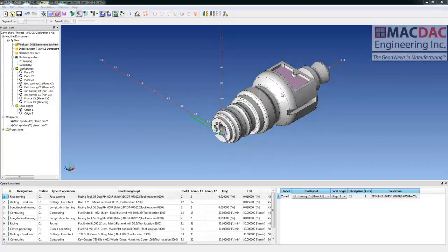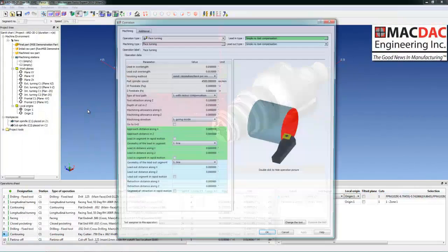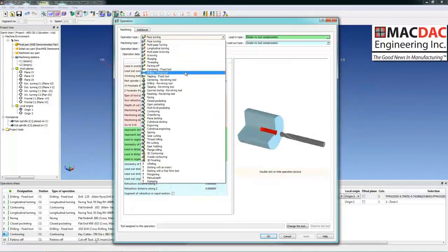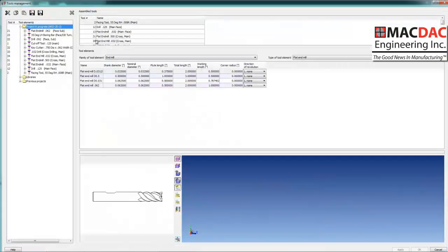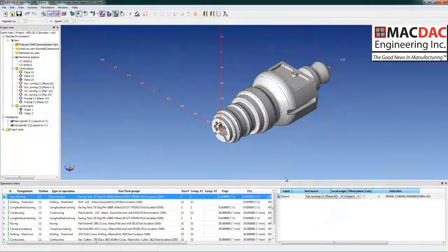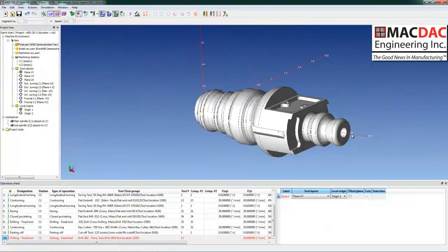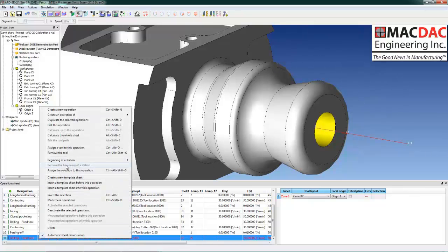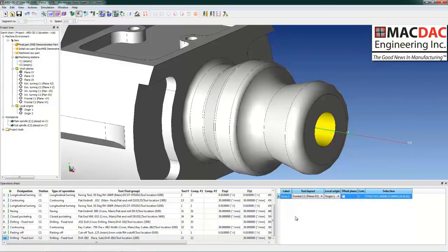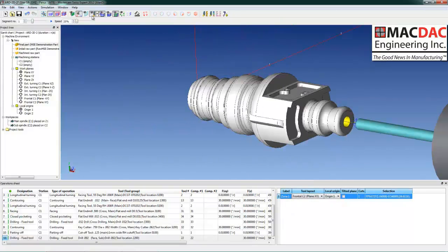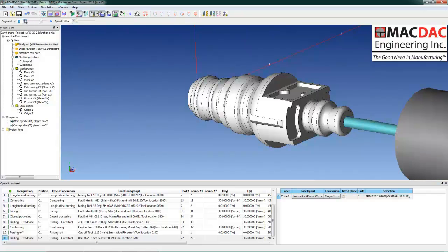The next toolpath is a fixed drill on the subspindle. We pick fixed drill, select a tool. Simply select the hole, set our comp, set C2 for subspindle, set the correct plate C2 frontal, and assign the tool to the selected hole. Set the toolpath and do a quick verification.